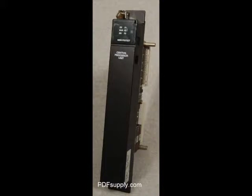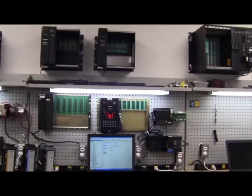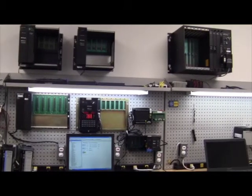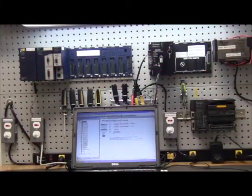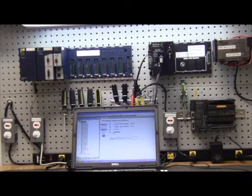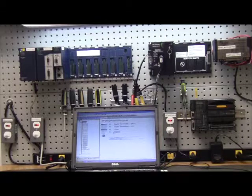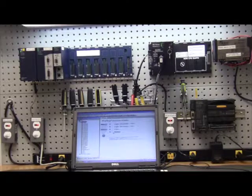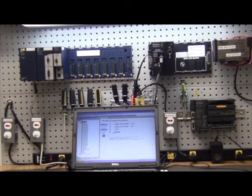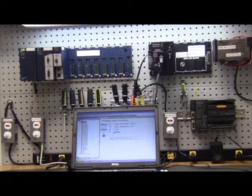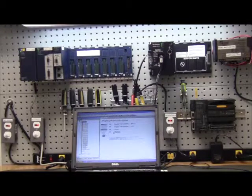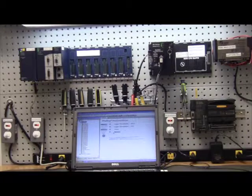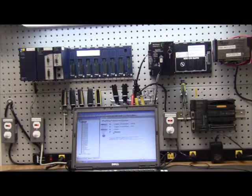Welcome to PDF Electric and Supply Company, your one source for GE FANUC and GE PLC. Today's video discusses the history of GE FANUC and GE PLCs from 1981 to 2012.